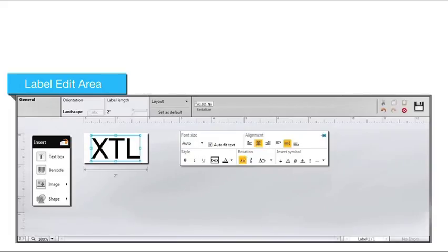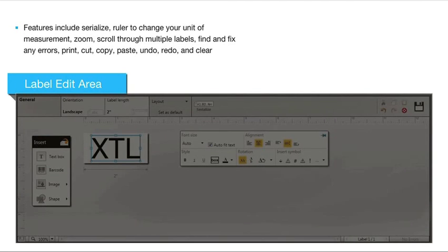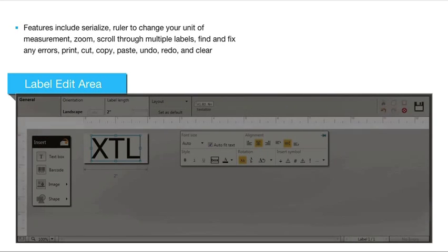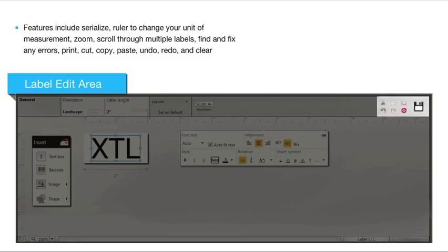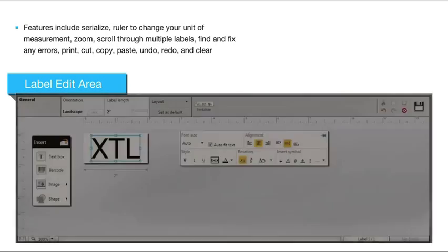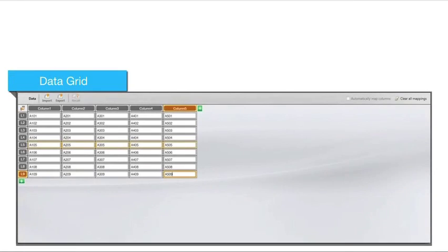Most of the label editors share some of the same features shown here: serialize, ruler to change your unit of measurement, zoom, scroll through multiple labels, find and fix any errors, print, cut, copy, paste, undo, redo, and clear. One important feature for Dymo ID that does not appear on the XTL label makers is the data grid.